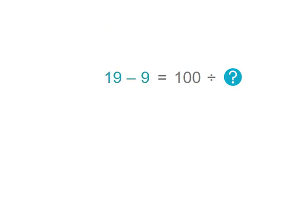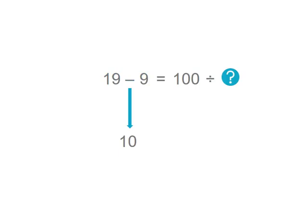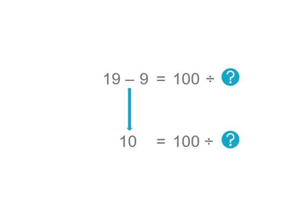We can solve 19 less 9. That's 10. So we now know that when we share 100 into groups there will be 10 in each group. 10 is how many we get when we share 100 into a certain number of groups?